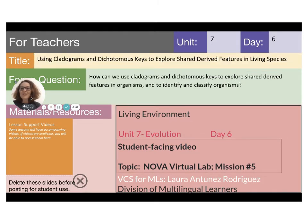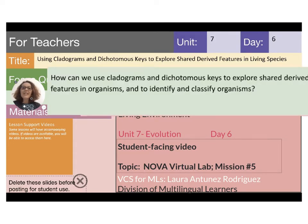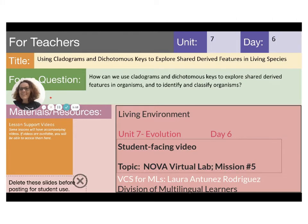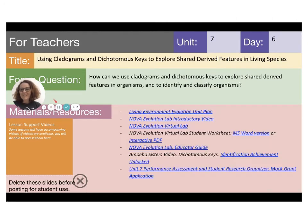mission number 5 from the Nova Evolution Virtual Lab. Our focus question today is: how can we use cladograms and dichotomous keys to explore shared derived features in organisms and to identify and classify organisms? Alright, stay with me, let's begin.